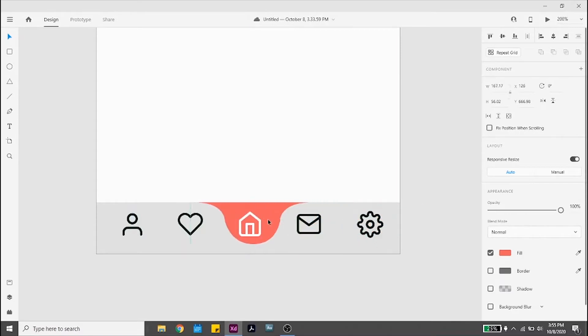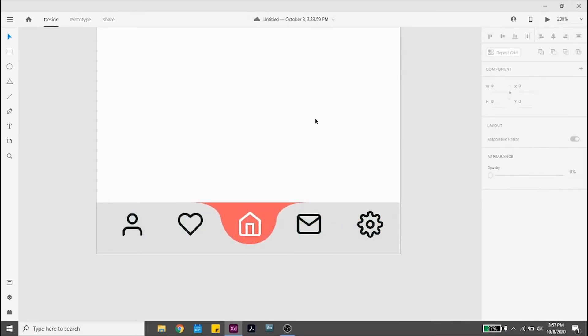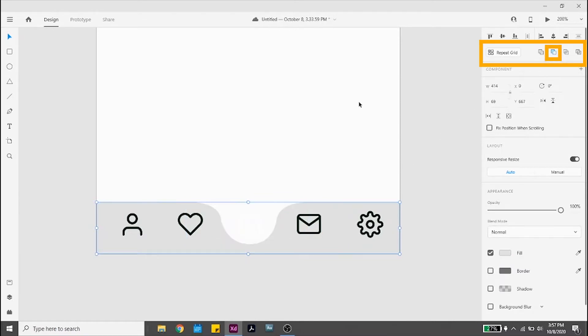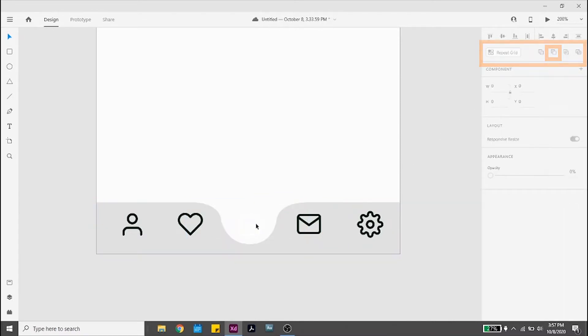When you have the shape of your indentation, place it on top of your menu bar. Select both the indentation shape and the menu bar. Go to the top section of the right sidebar and select the second option here to cut out the shape from the menu bar.